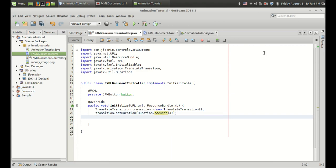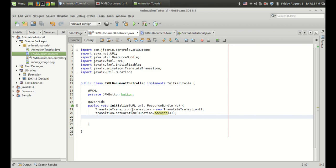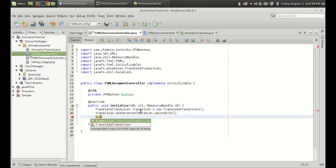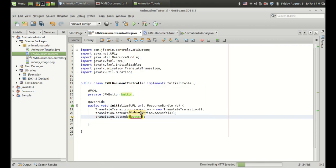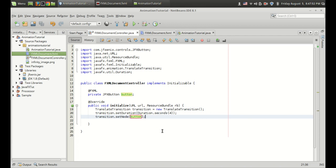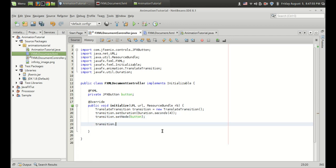If you want fine control you can use milliseconds. The very basic thing we have to do is connect this button to the transition, because we have created a transition and we need to associate this button object with it. And so that can be done by setNode, and I am going to pass the button. If you want to animate a checkbox or a panel or a pane in JavaFX, you can pass that component right here. And the last thing is transition dot play. So that was simple — let's run the code.